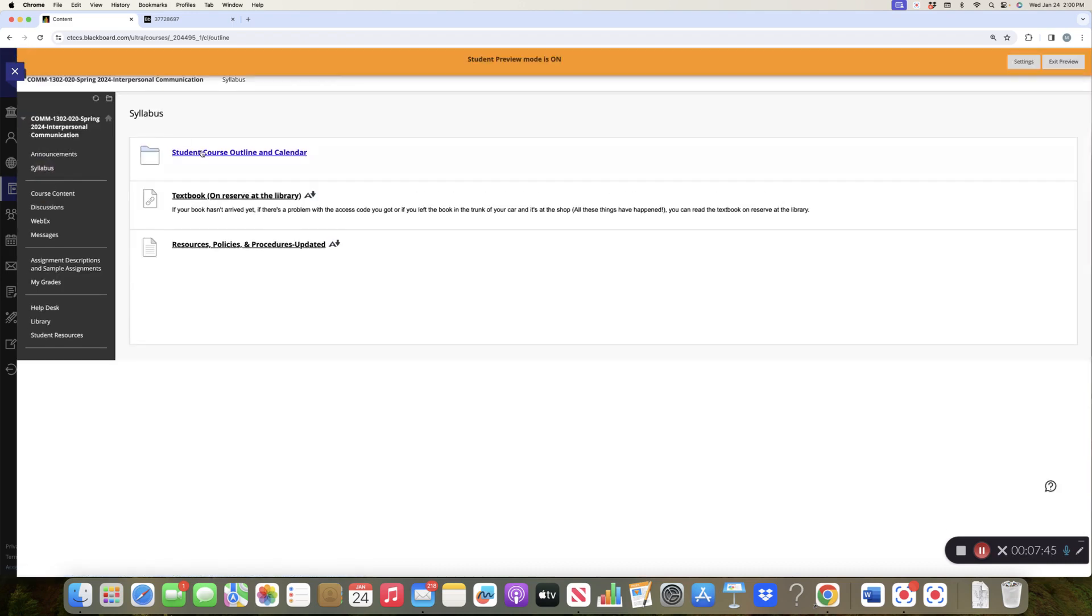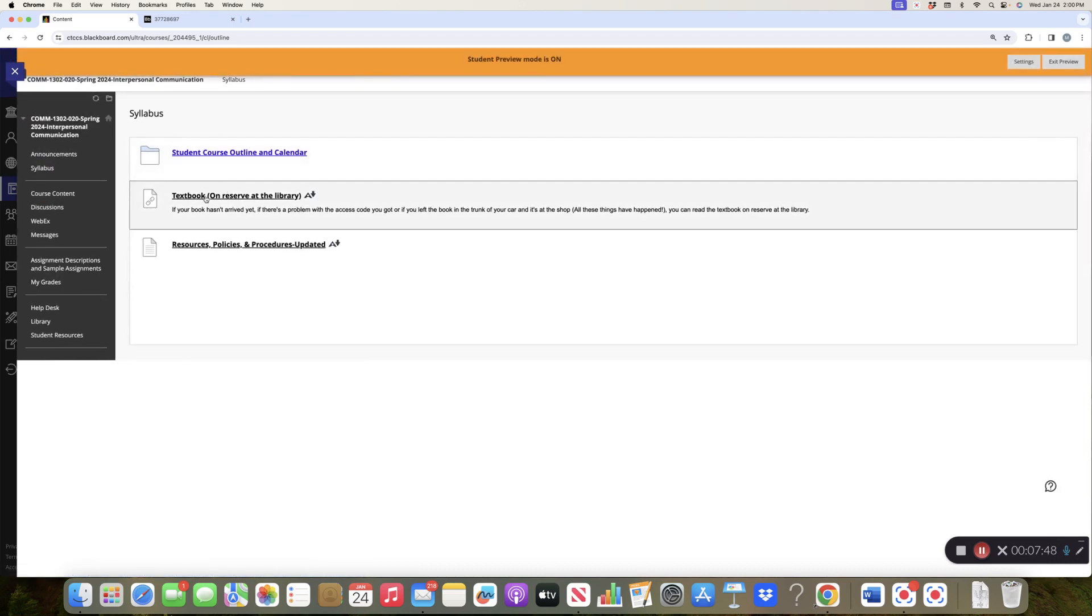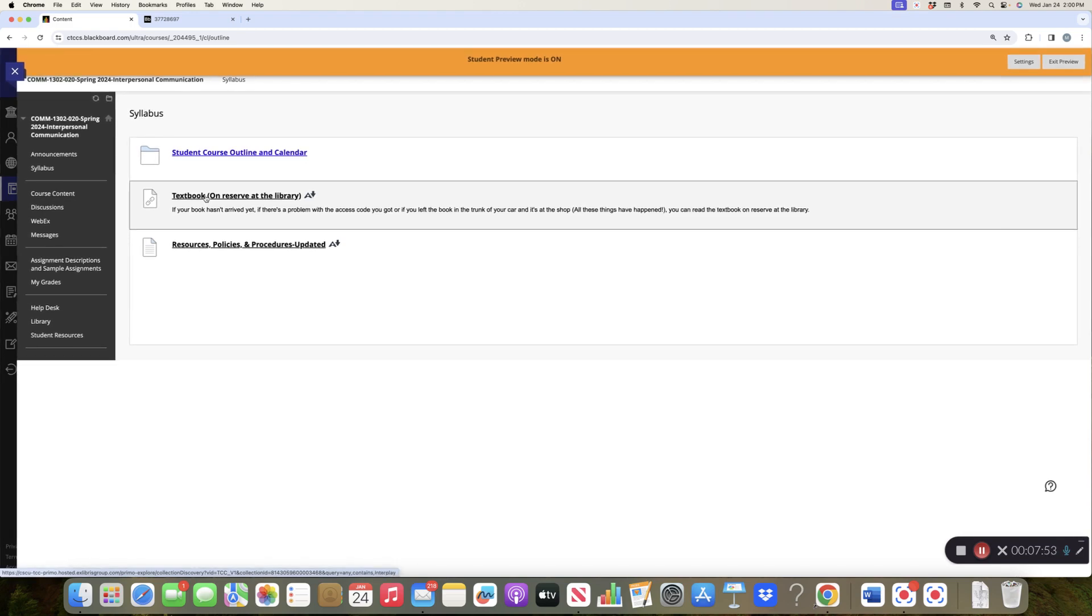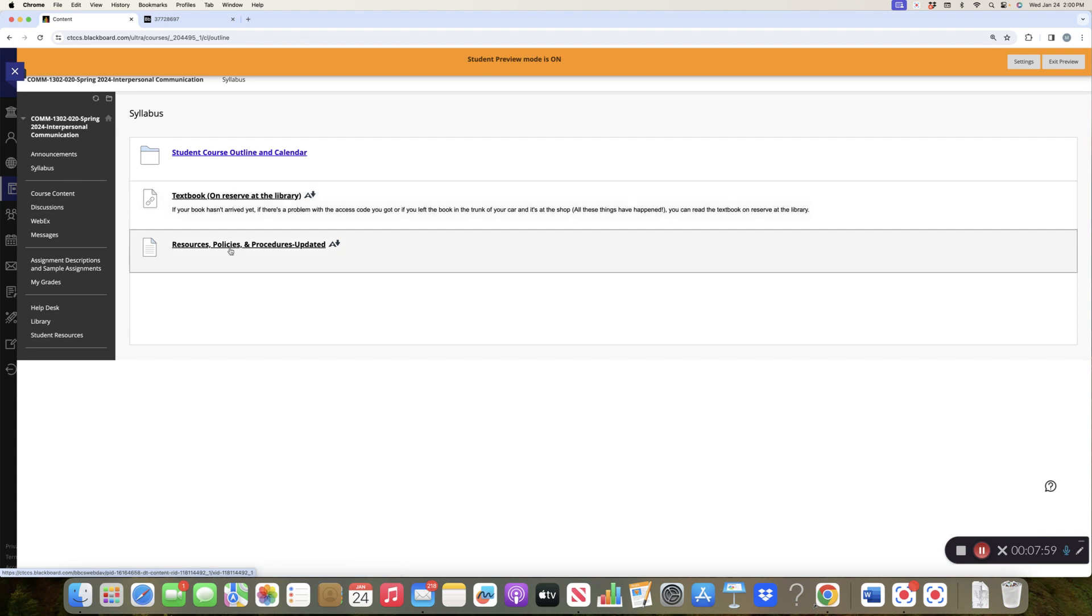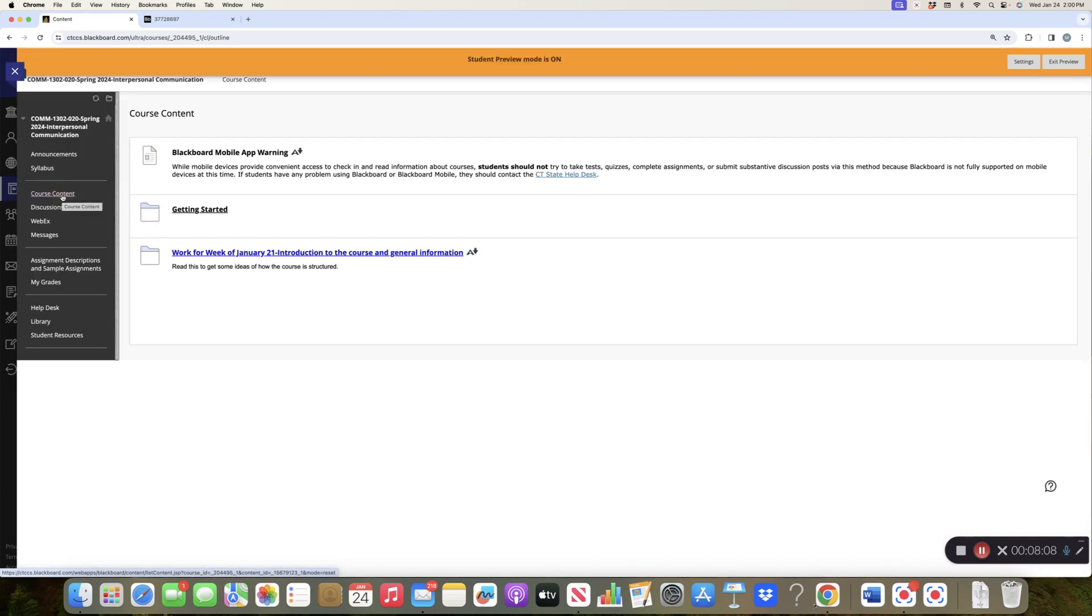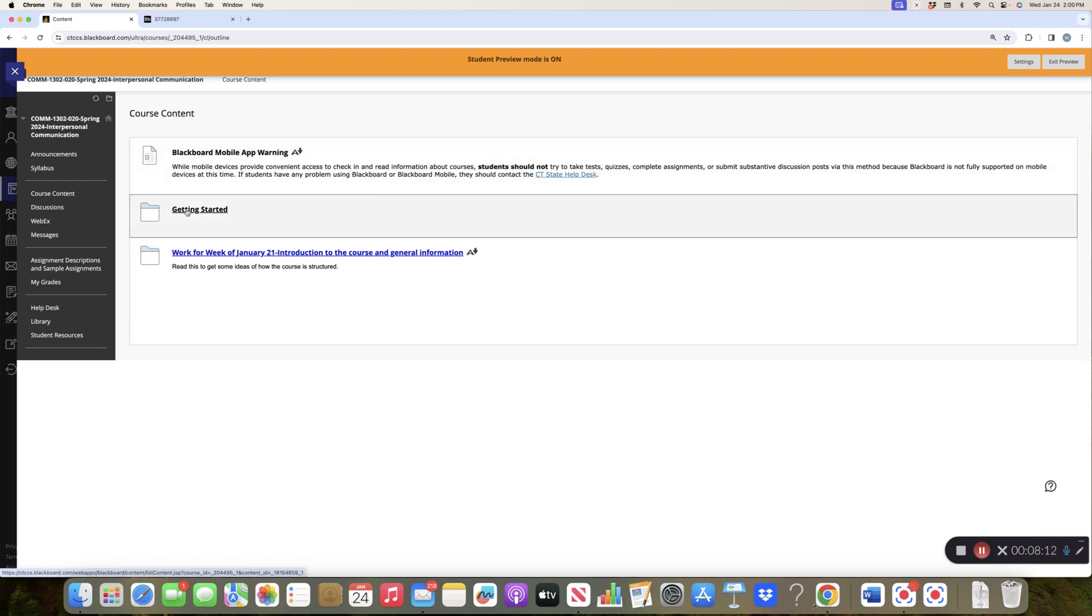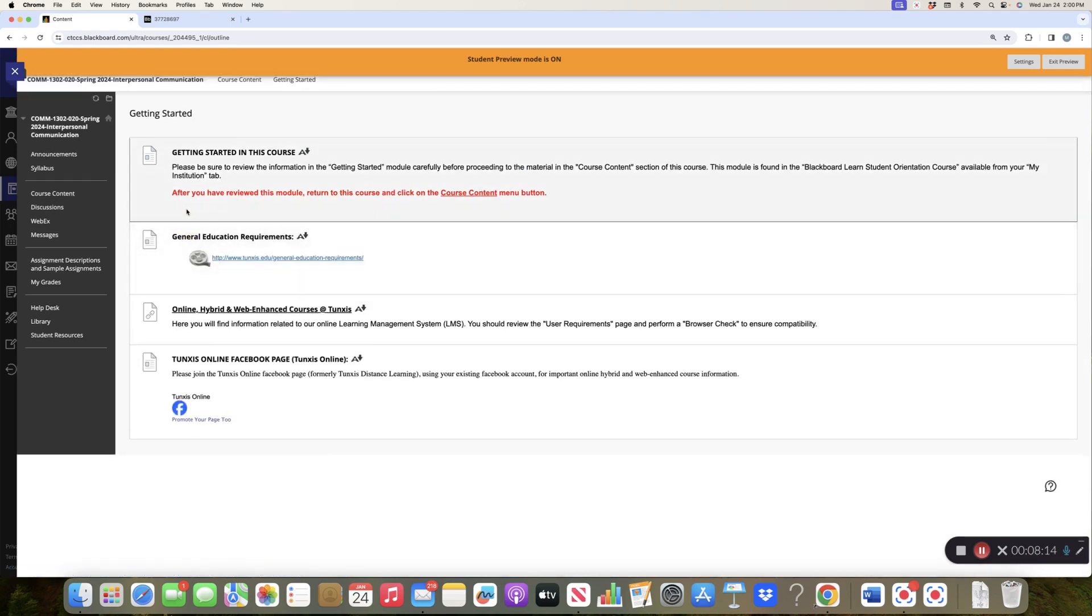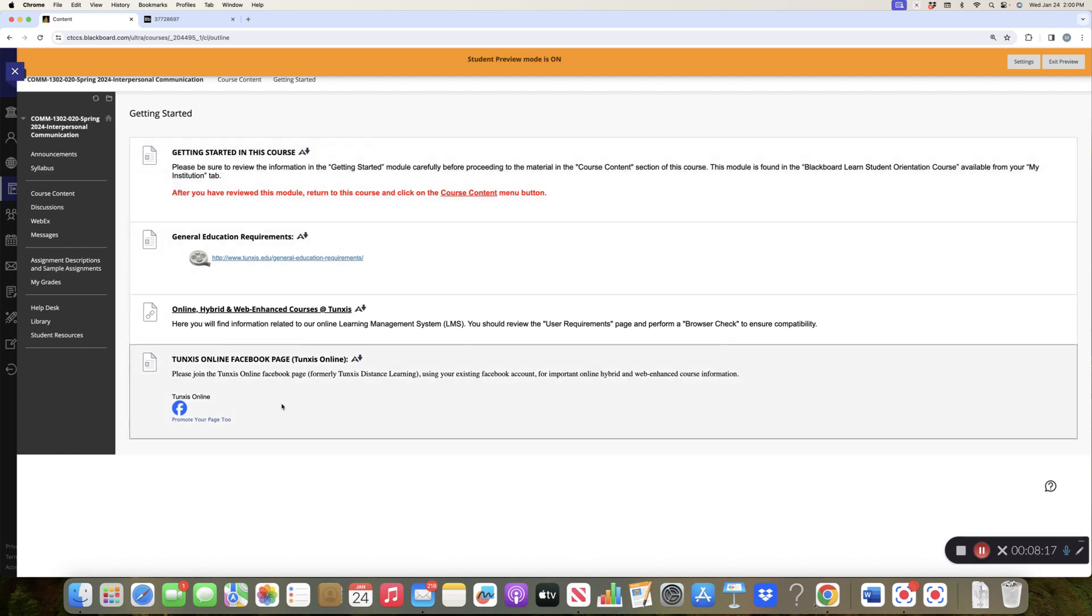Okay, so we'll go back to content. Alrighty, so that's the syllabus of course outline. The textbook is on reserve at the library. Unfortunately it is a hard copy. We no longer allow students to have access to an electronic version, I don't know why. And for some reason I have the resources, policies, and procedures here once again. Okay, course content, basically it's that same mobile app warning. There's the getting started, which is in every single class, so it's all here.